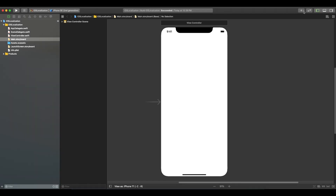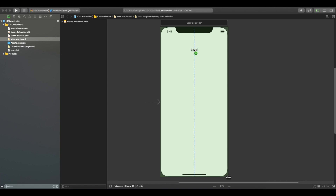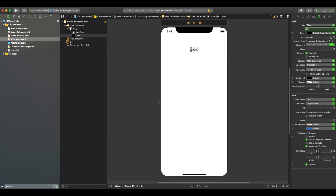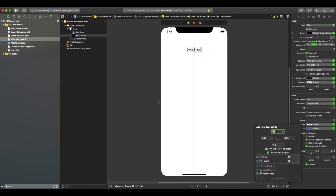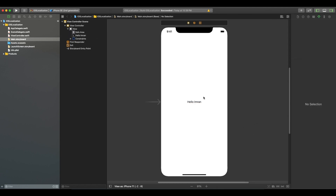The project here is named 'Localization' and I have a Main.storyboard file. To do localization we need some labels and text, so I am adding a label and giving it the text 'Hello Imran'. I'll add it at the center of the screen, also vertically centered in the container.